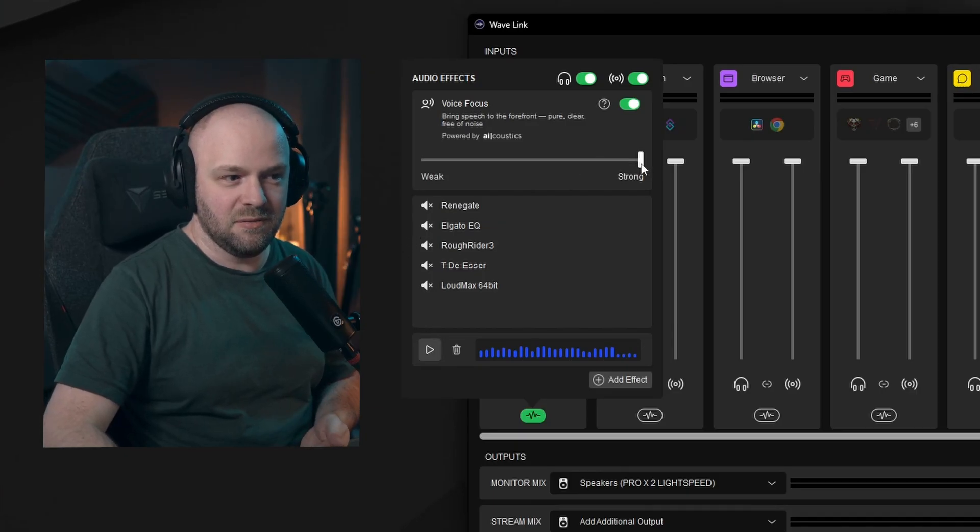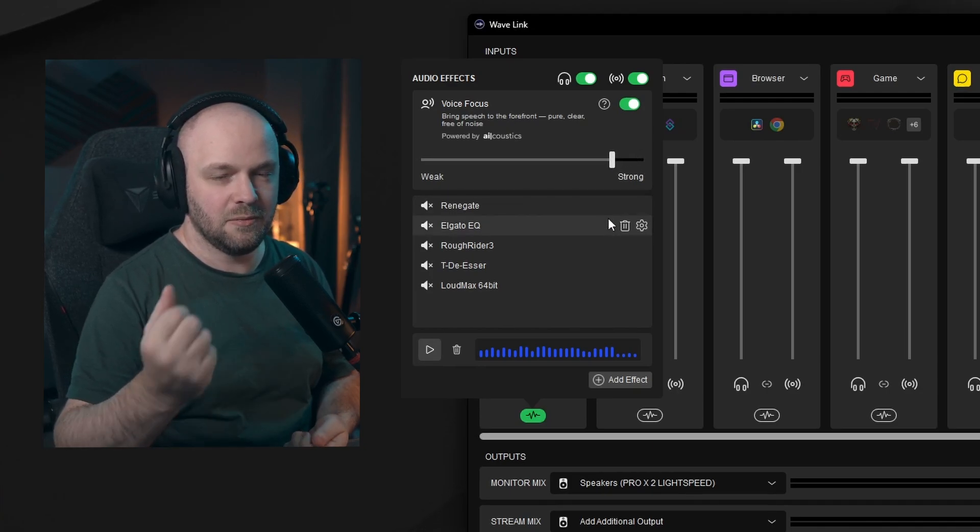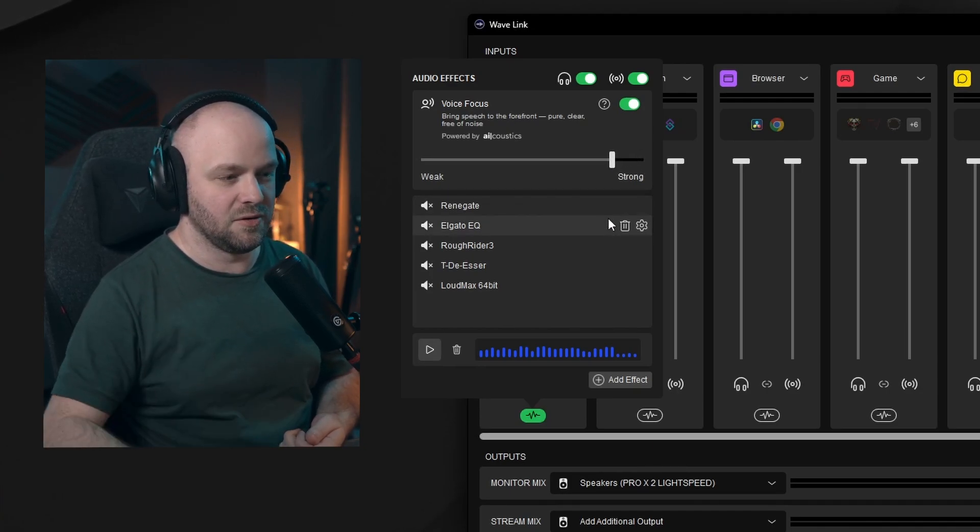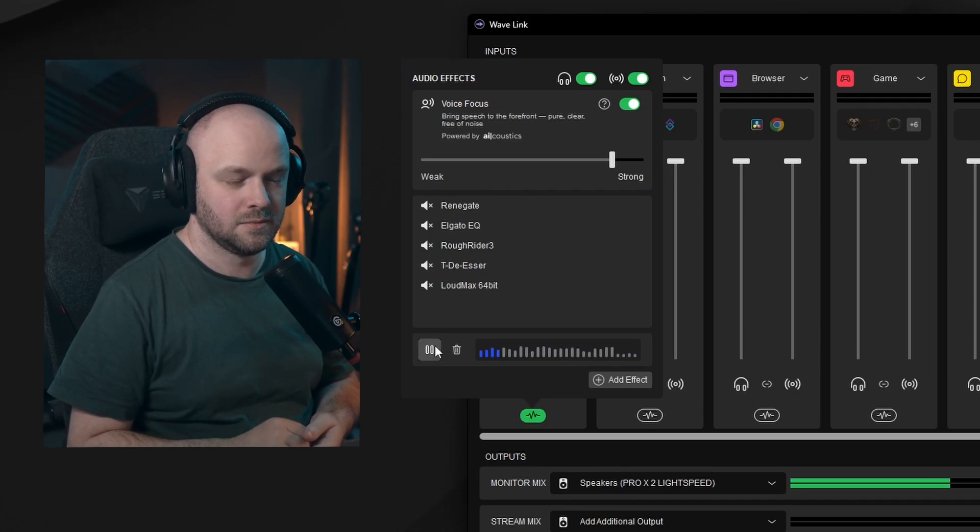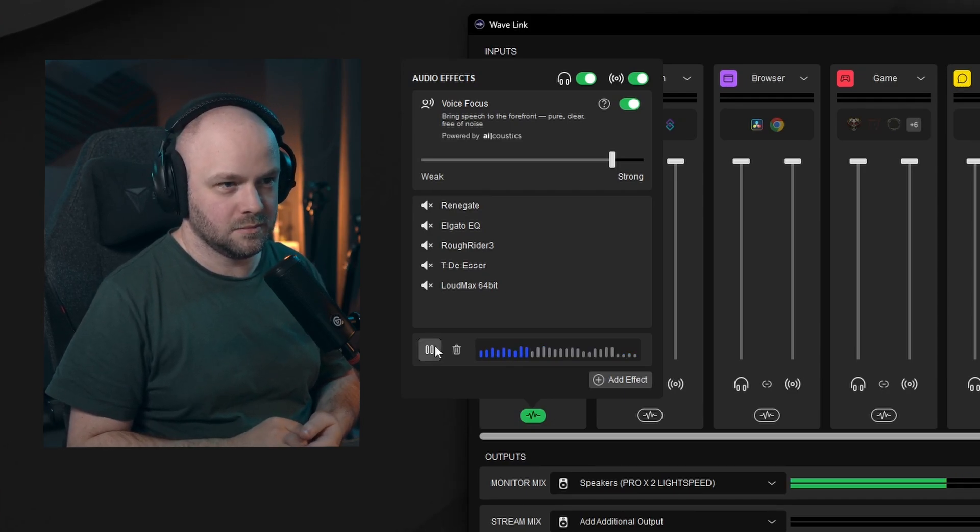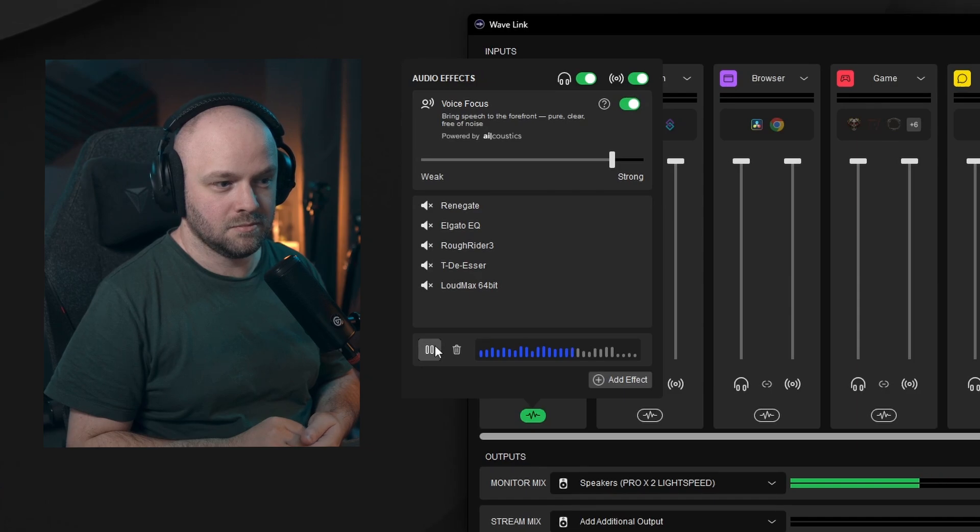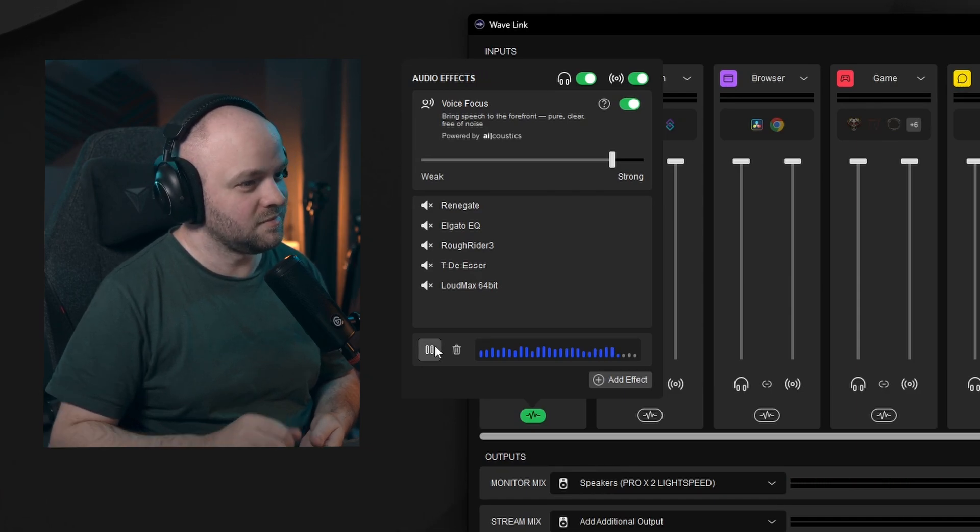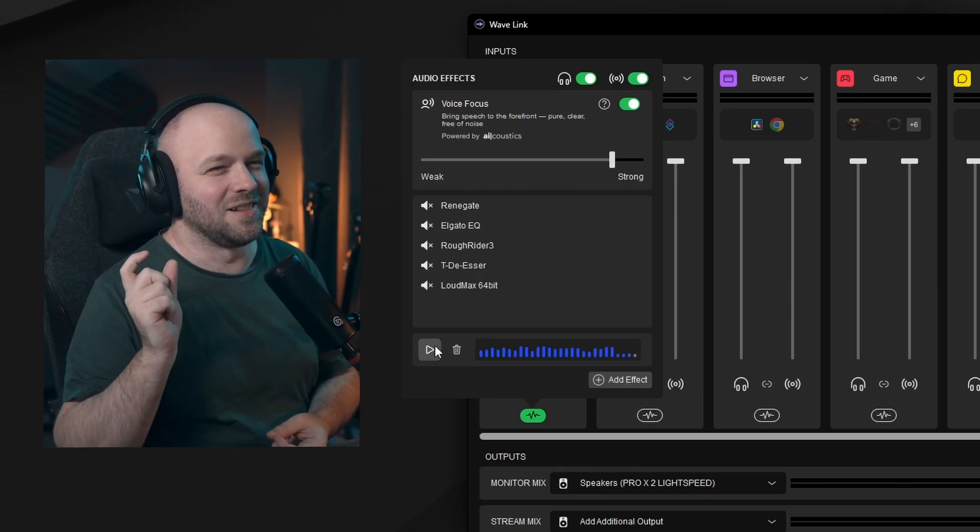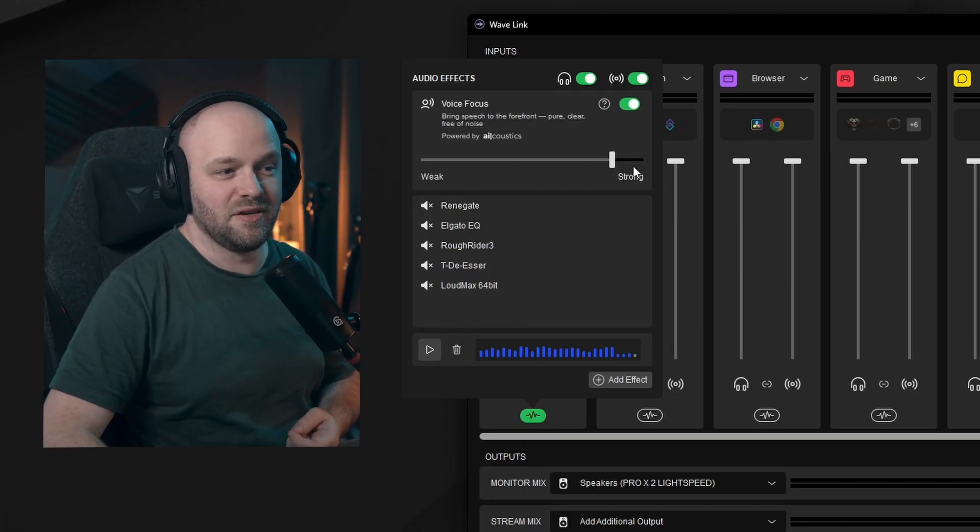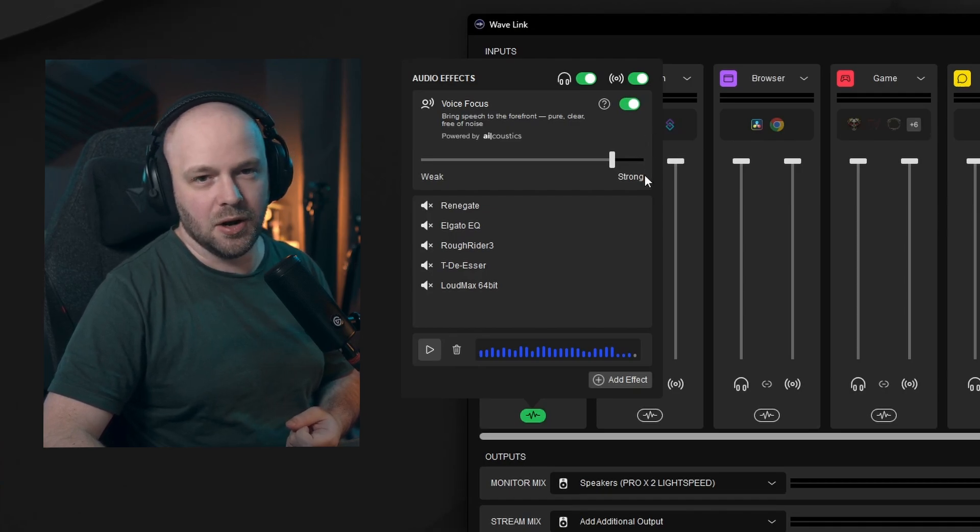So if we bring this back down just a touch, we should be able to get back a little bit of those sounds. You can see we get a little bit of that clap back. So that's why I kind of like to have it just a little bit below strong. You still want a little bit of that room sound, but if you really want to get rid of everything, strong is the way to go.